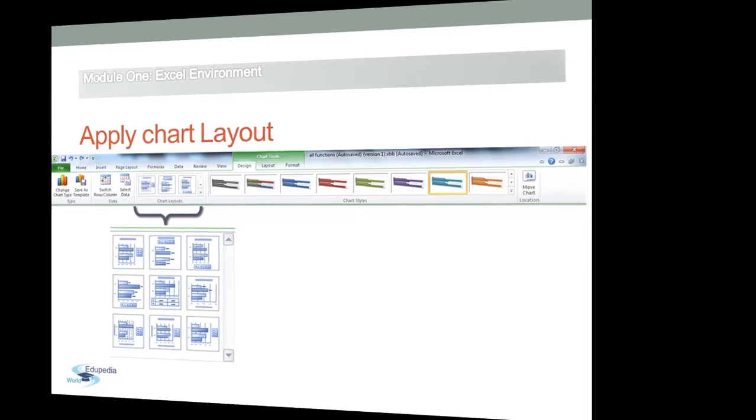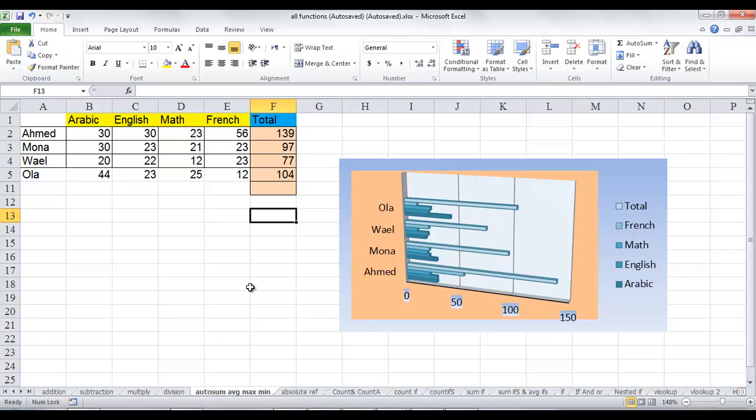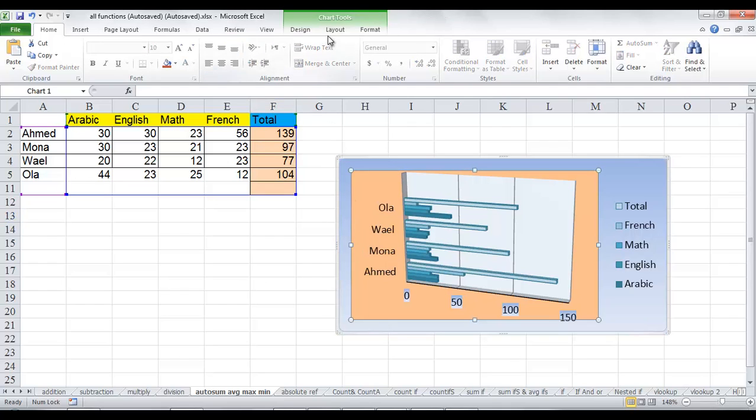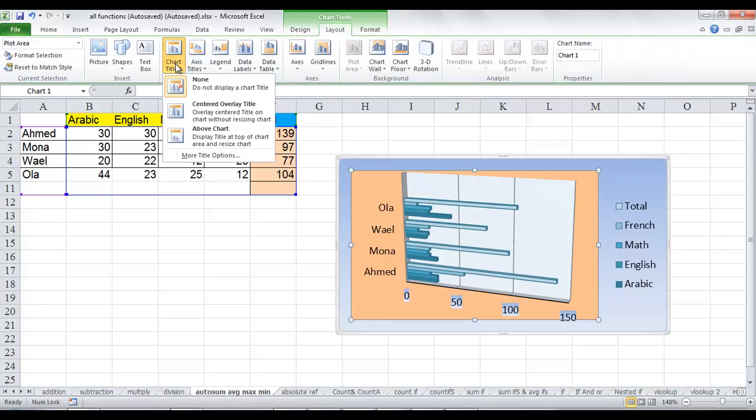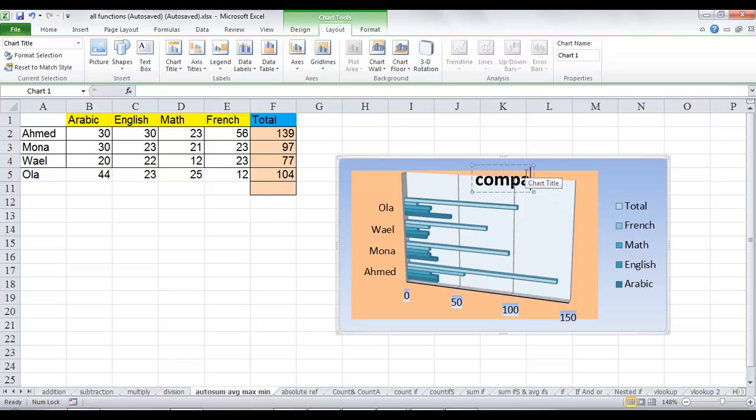When you create a basic chart in Excel, a title is not added to it by default. You have to add it manually. To add a chart title manually, click anywhere in the chart and on the layout tab in the labels group, click chart title. Click centered overlay title or above chart. In the chart title text box that appears in the chart, type the text that you want.